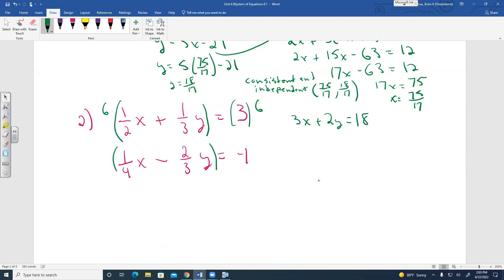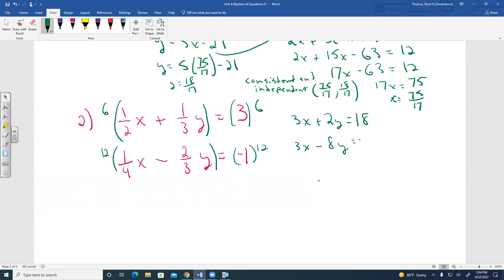For the second equation, the common denominator of 4 and 3 is 12. Multiply by 12: 12 times 1/4 X gives 3X; 12 times negative 2/3 Y gives negative 8Y; and negative 1 times 12 gives negative 12. New second equation: 3X minus 8Y equals negative 12.